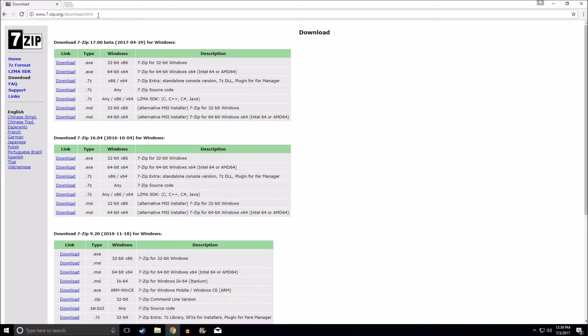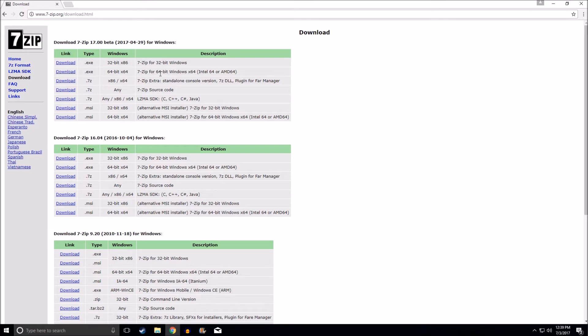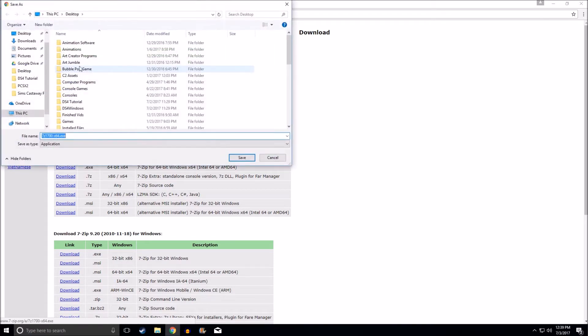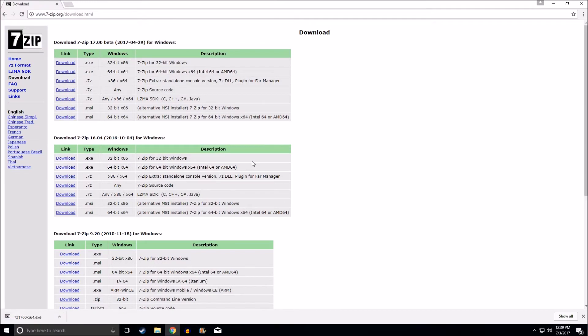First off, we're going to go to this website. The link is in the description. When you get to this website, we're going to look for the .exe for Windows. I'm running a 64-bit Windows, so we're going to download the .exe and let's save it to the desktop just so we can find it easily.